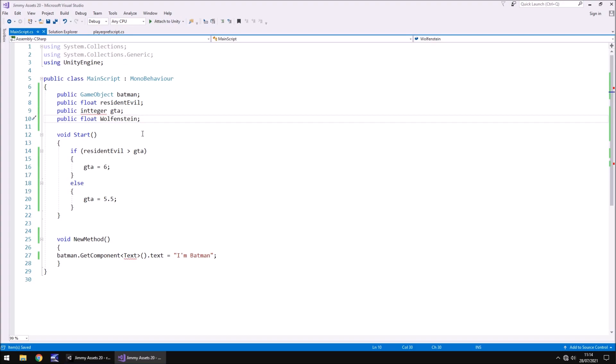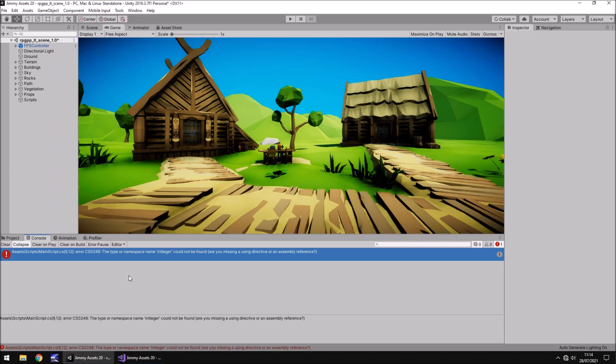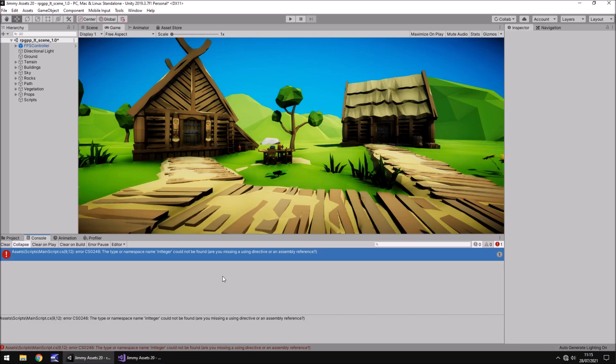So every time that you make a change to a script to get rid of an error, always save it because then that will bring up the next possible error. Now this is another one that's fairly common where it tells you something couldn't be found and then asks are you missing a directive or an assembly reference or something like that. I've seen people ask comments on that a lot and how they fixed that error.